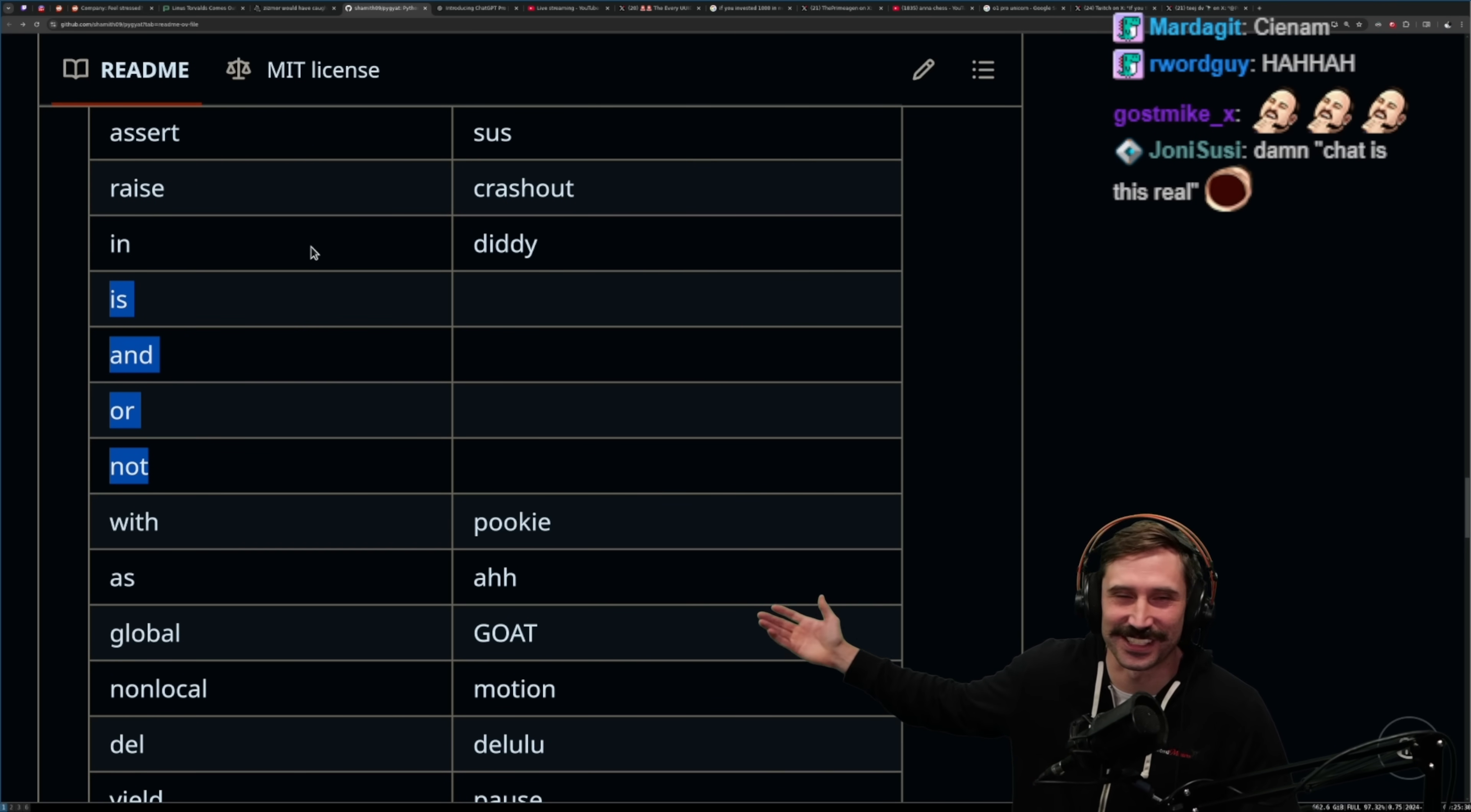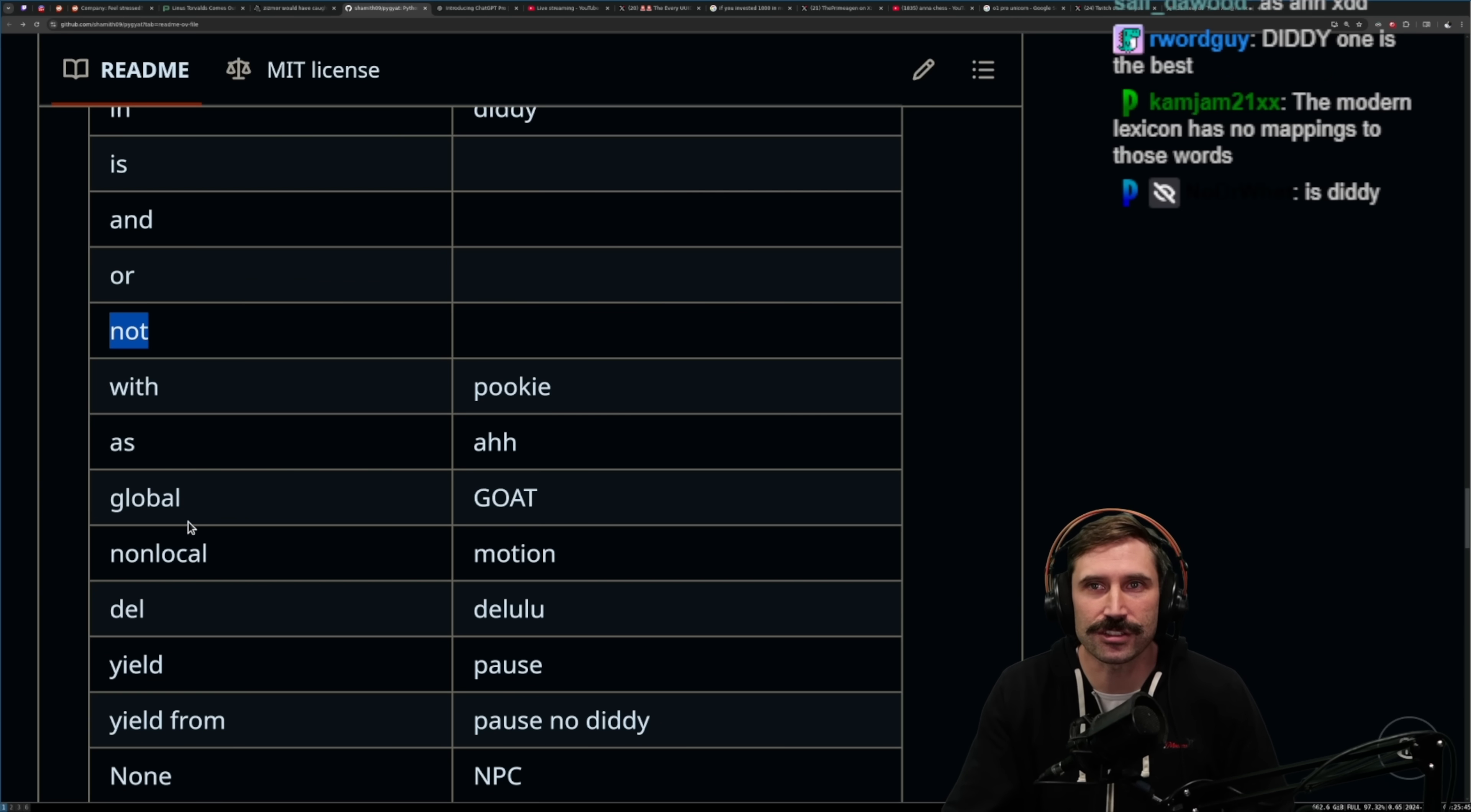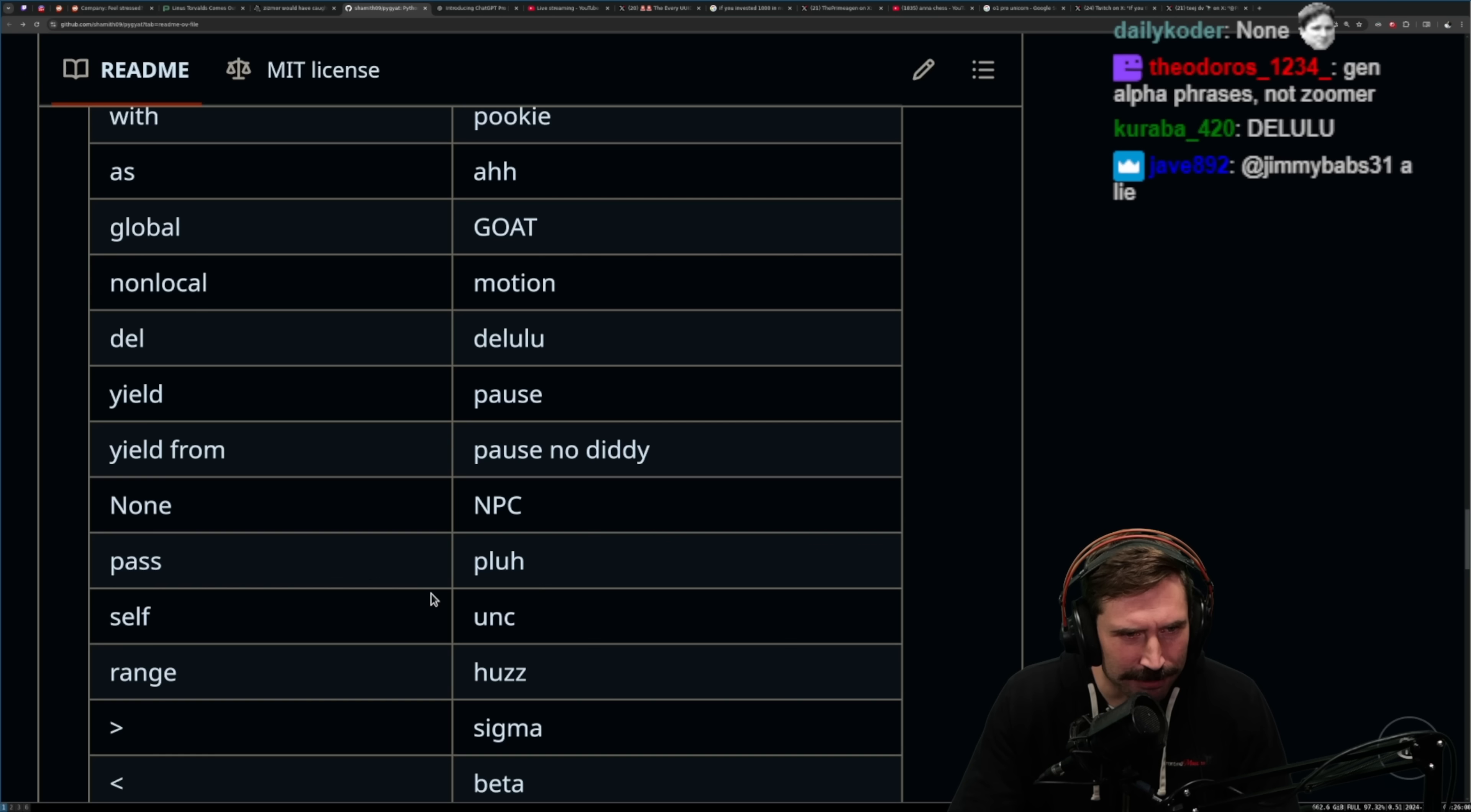Why is it in Diddy? This untranslatable. I just love how they just ran out of Zoomer phrases. Yo, dog. Yeah, it should have been no cap. Not could have been cap. Like, there's some things. Diddy is one of the best. Modern Lexicon apparently allows for these ones. With, Pookie, Ah, Goat, Non-Local Motion. I don't think I get that. Delulu, Paws, Paws, No-Diddy.